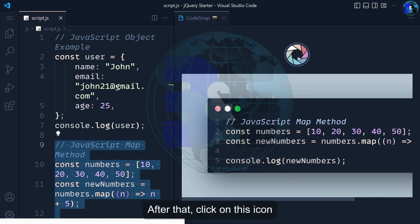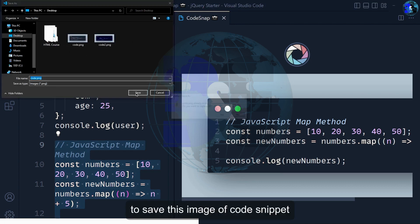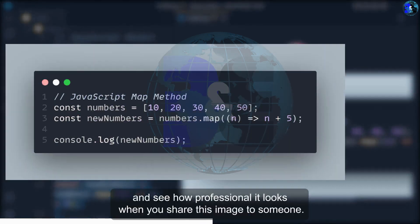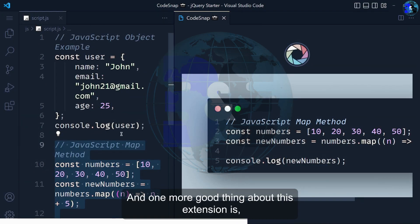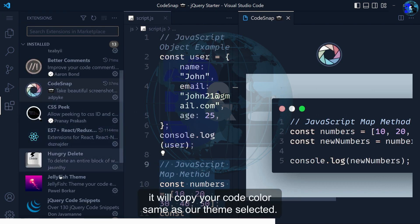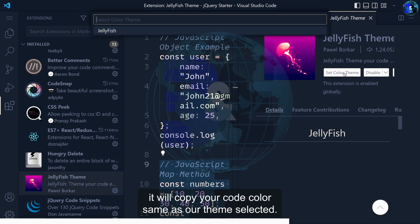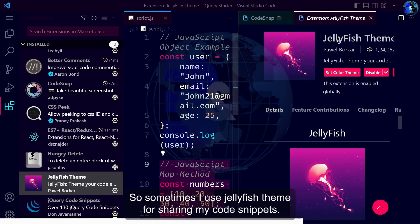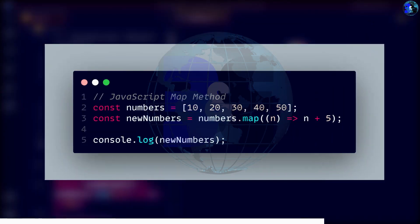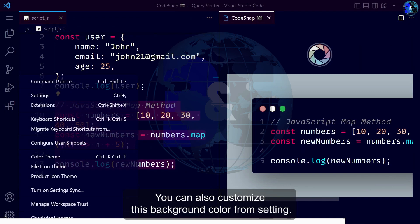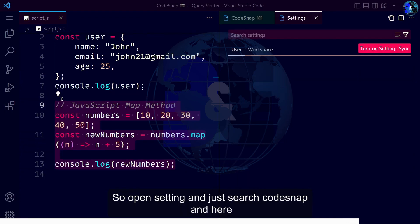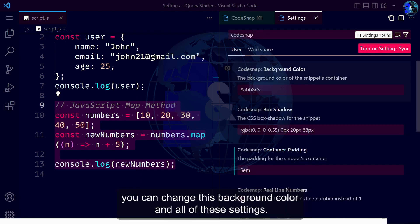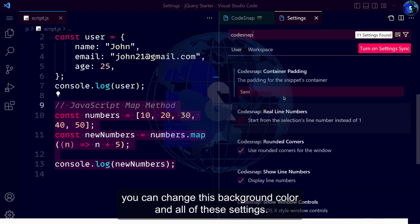After that, click on this icon to save this image of code snippet and see how professional it looks when you share this image. One more good thing about this extension is you can copy your code with various themes selected. Sometimes I use jellyfish theme for sharing my code snippets. You can also customize the background color from settings. Just search for snap and change the background color and all these settings.